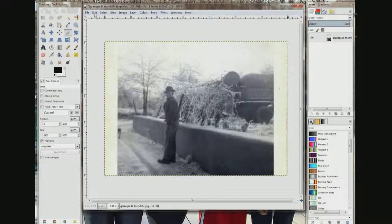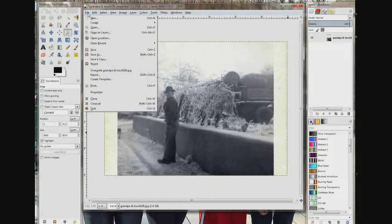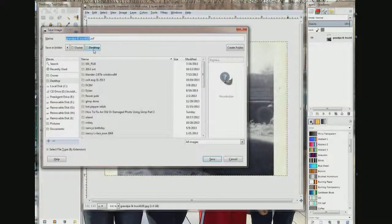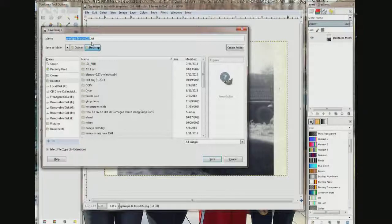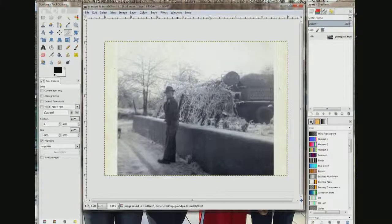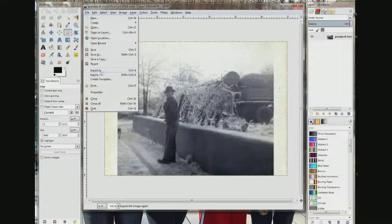Then I come up here to File and I'm going to save it — I'm going to save it to my desktop. It's not saving it as a photo; it's saving it as a GIMP project, a .xcf file. I'm going to click Save. If I wanted to save it as a photo, I click File and then click Export, give it a name, and save it.